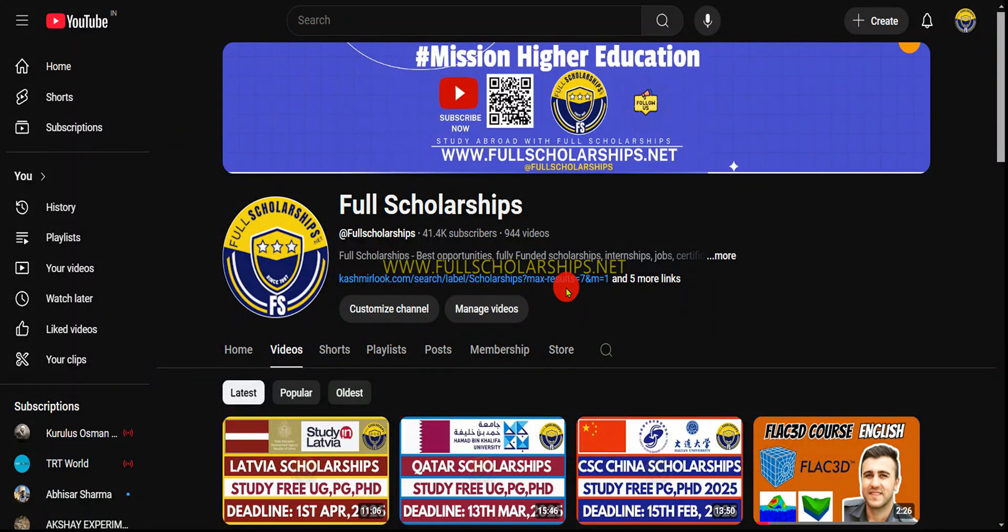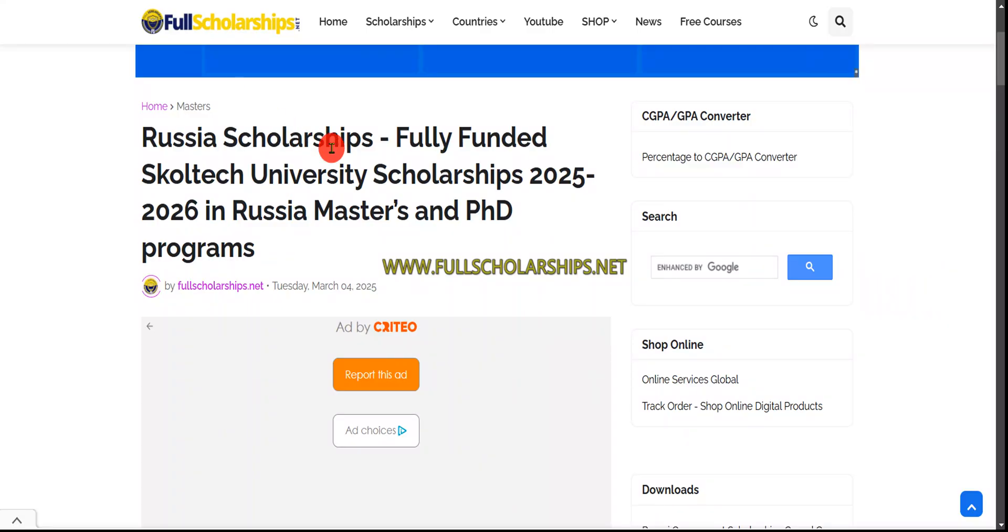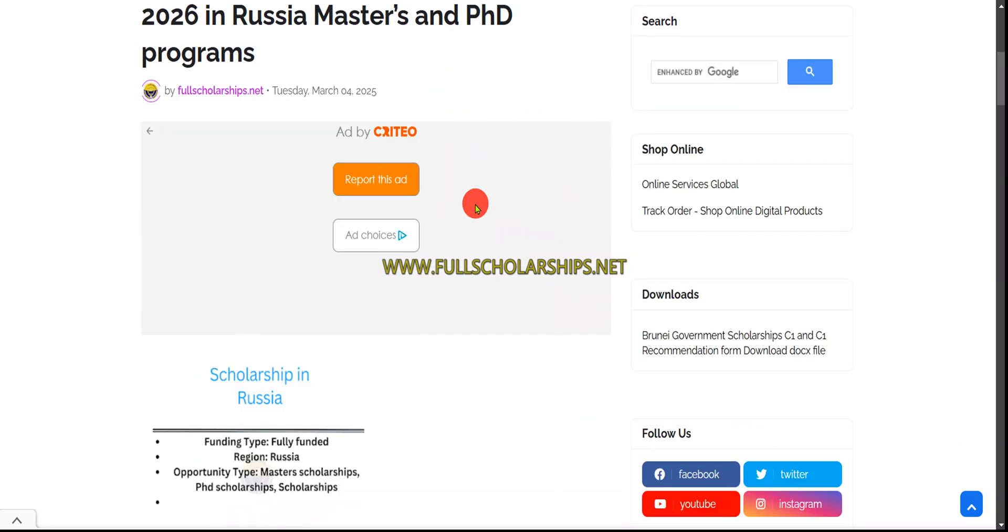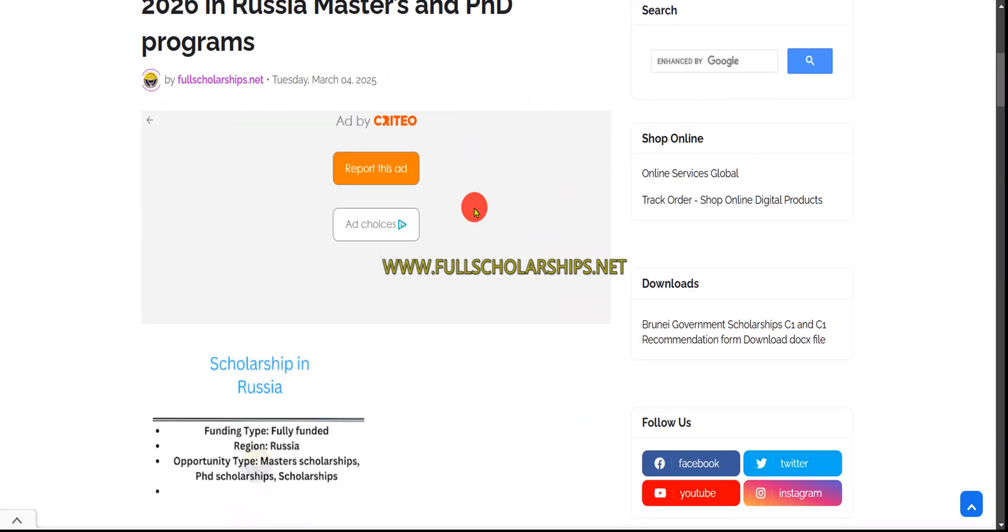Dear international students, welcome back to Full Scholarships live video series. Today we'll be discussing scholarships in Russia, fully funded scholarships from Skoltech University. You can study masters and PhD programs in Russia for the session 2025 and 2026.